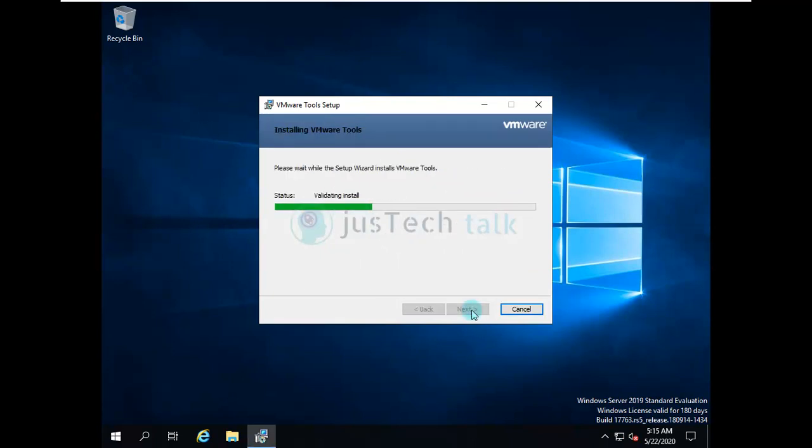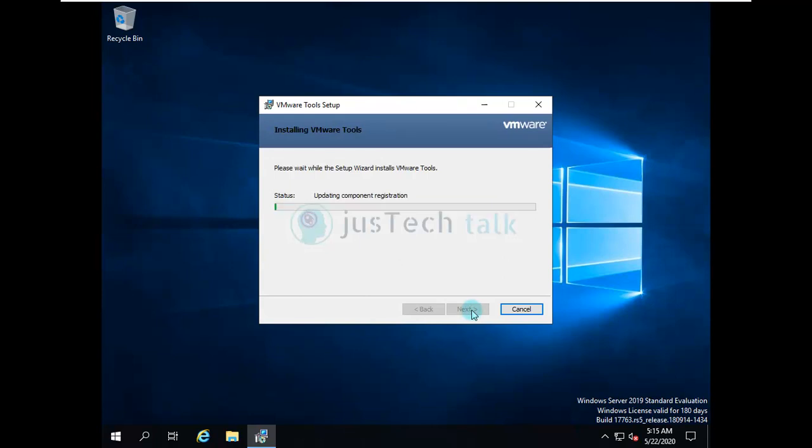We'll install it. It should not take that long to install VMware tool, and once this is done we would need to reboot our server machine.